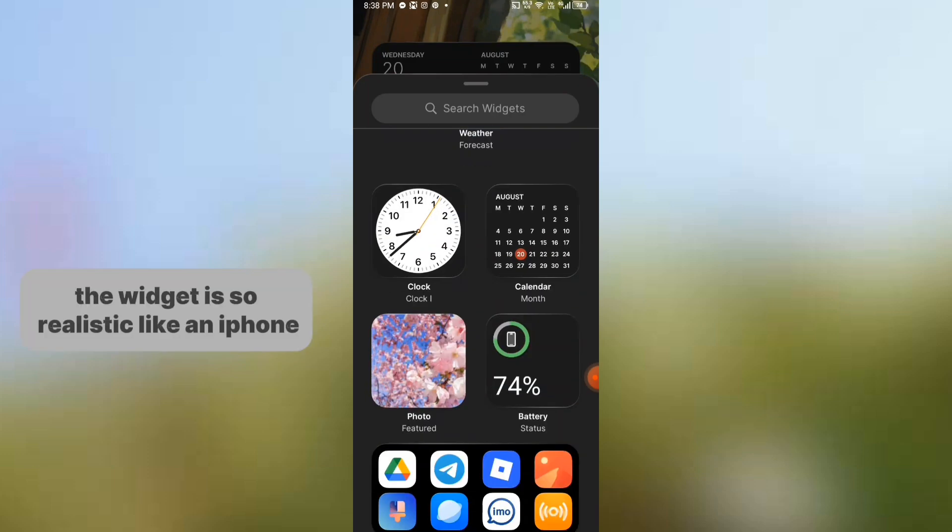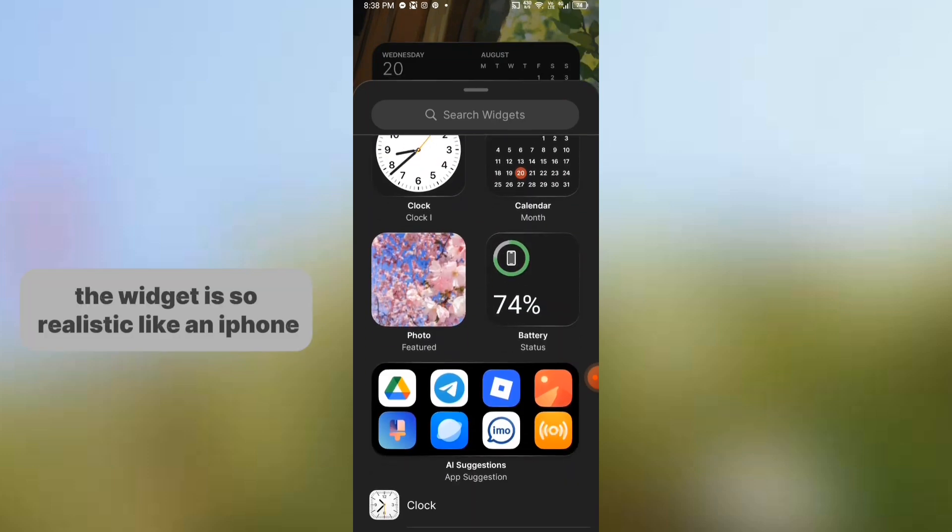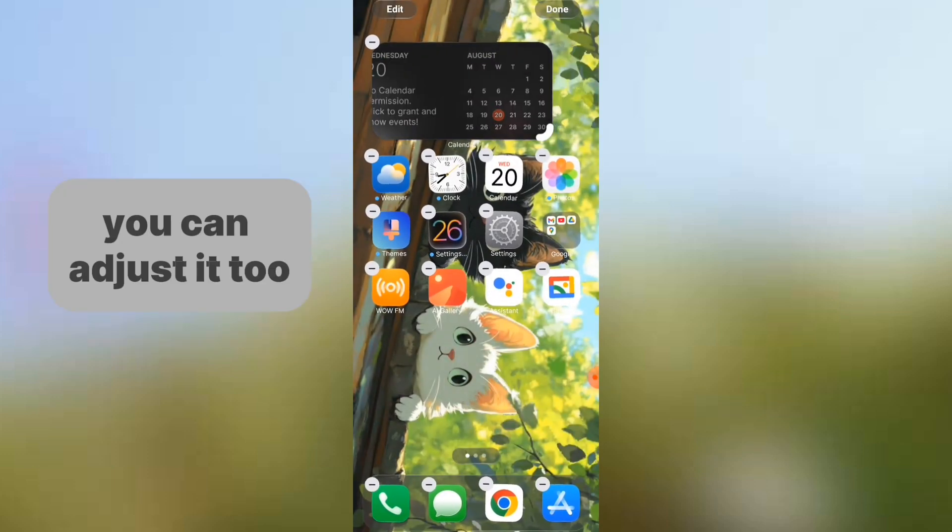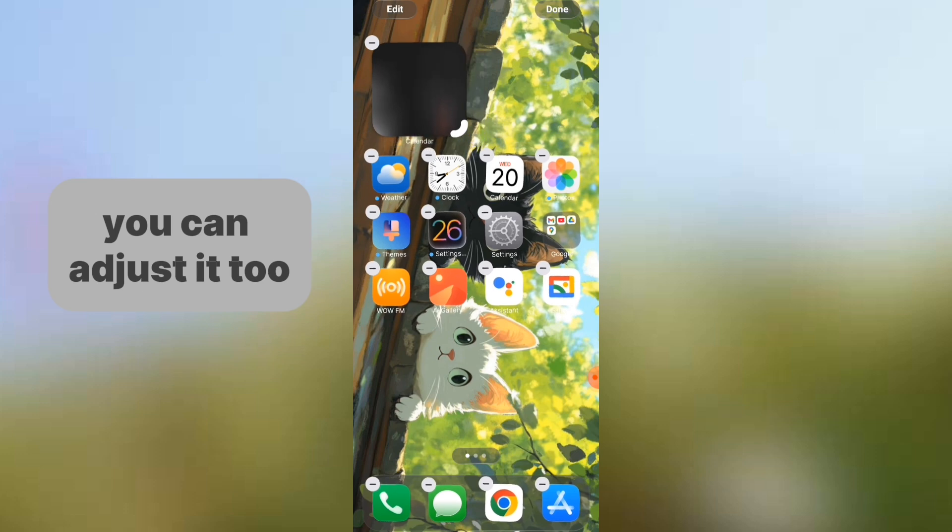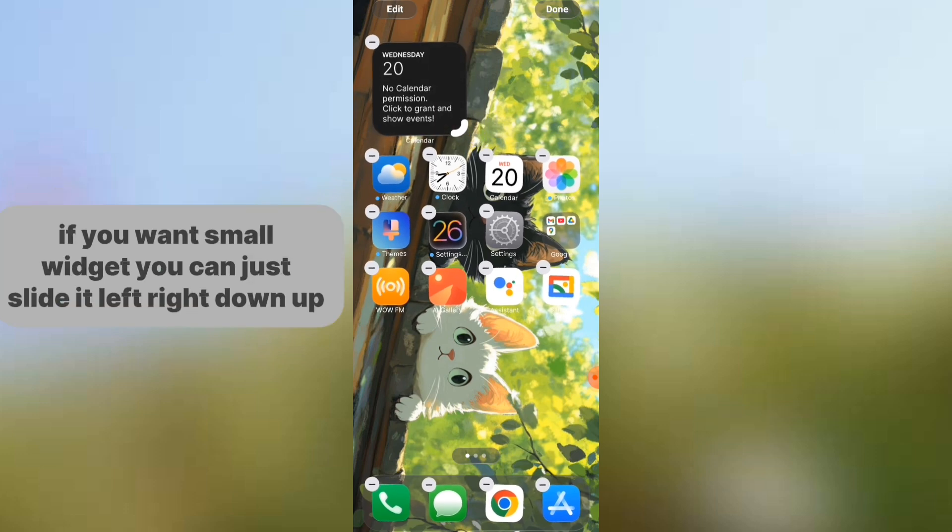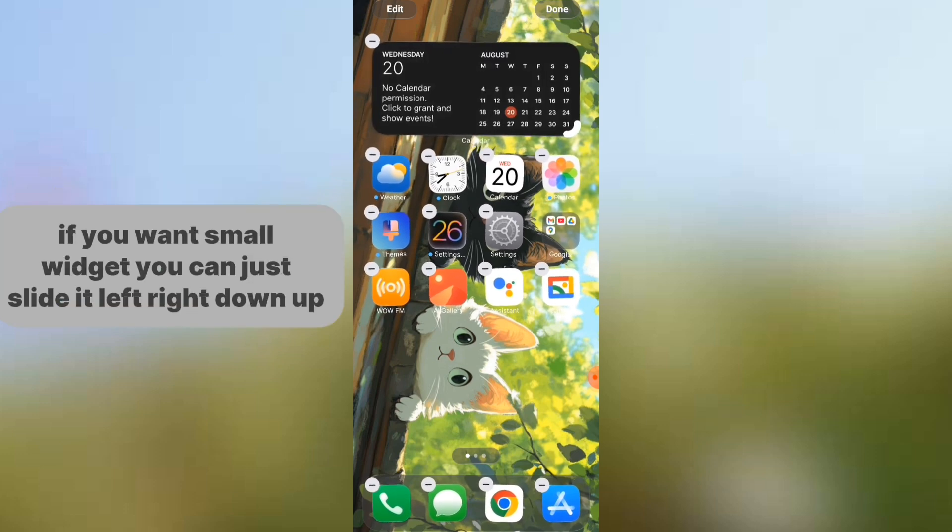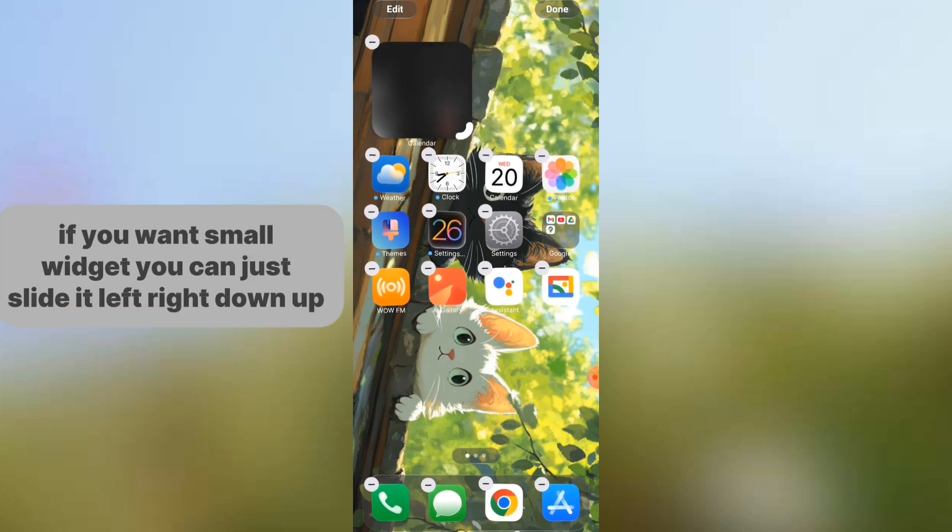The widget is so realistic like an iPhone. You can adjust it too. If you want a small widget, you can just slide it left, right, down, or up.